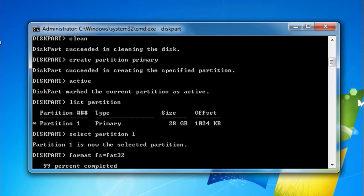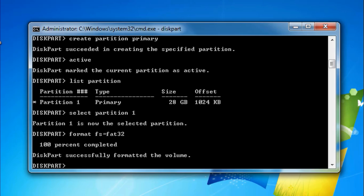Do not close the window till the process is done. Once complete, your USB drive will be back to normal. Then type 'exit'.